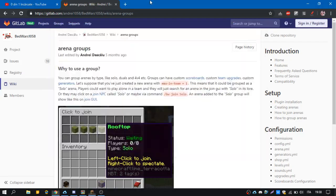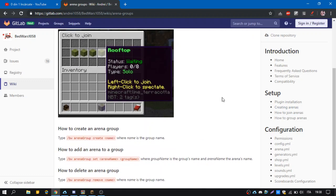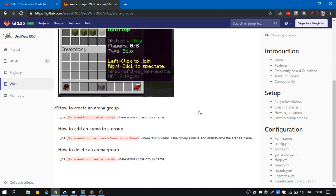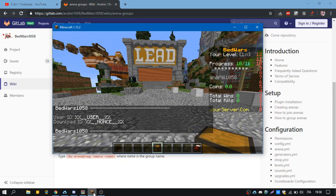We're going to use our wiki. When you want to configure the Bedwars plugin, the first thing to do is to read the wiki. You have information about everything here. According to our wiki, we have to use bw arena group create where name is the arena group name.